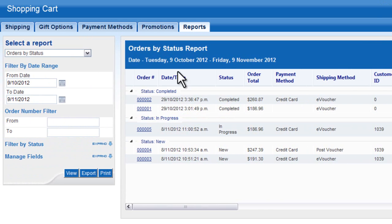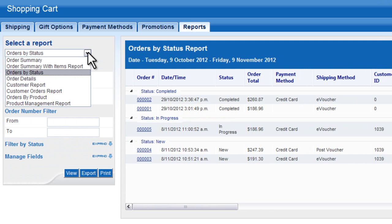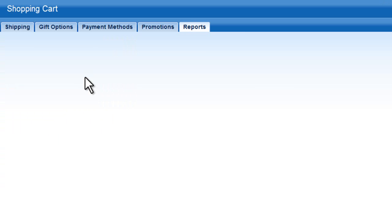Another way to make changes or view an individual order is to select the Order Details report and then enter the order number.